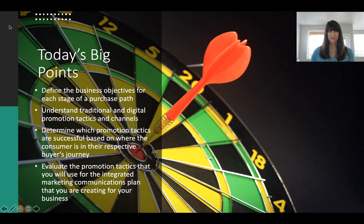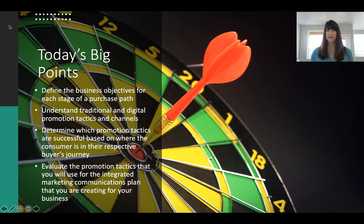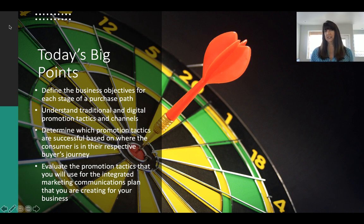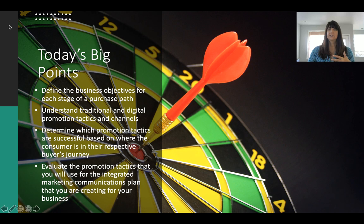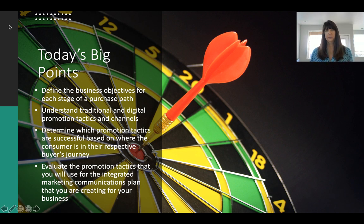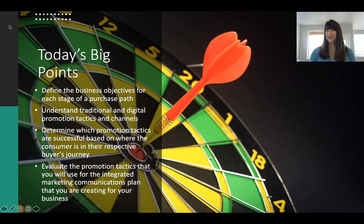Here's what I want to accomplish for you today. We're going to define the objectives of a purchase path — the business objectives of what we want to accomplish by promoting. Then we're going to look at various traditional and digital promotion channels and why you may want to use one over the other depending on the message and the target audience.